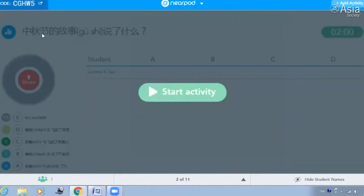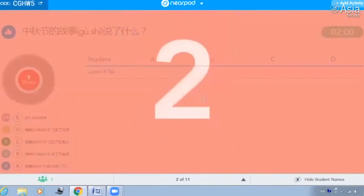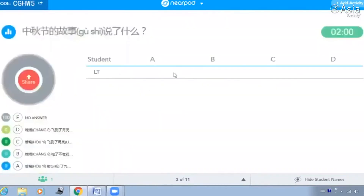按照时间顺序来复述一下。好，第一个问题是，中秋节的故事说了什么？请你选一下。中秋节的故事说了，后裔射了九个太阳。